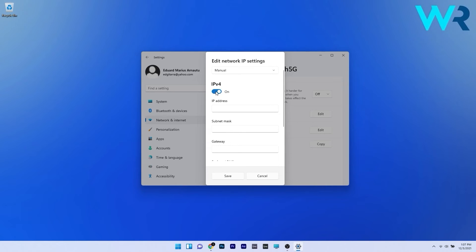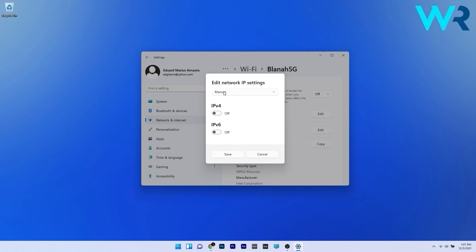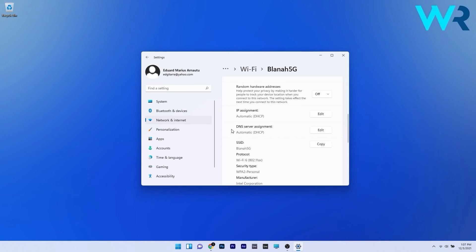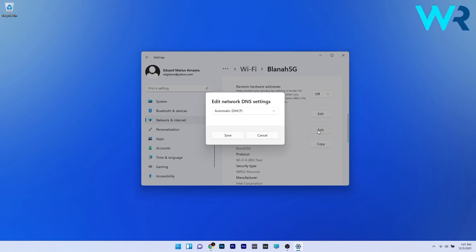Otherwise just disable the toggle to off and then click again on the drop down menu and select automatic and then click on save. You can do the same things to the DNS server assignment so click on the edit button.